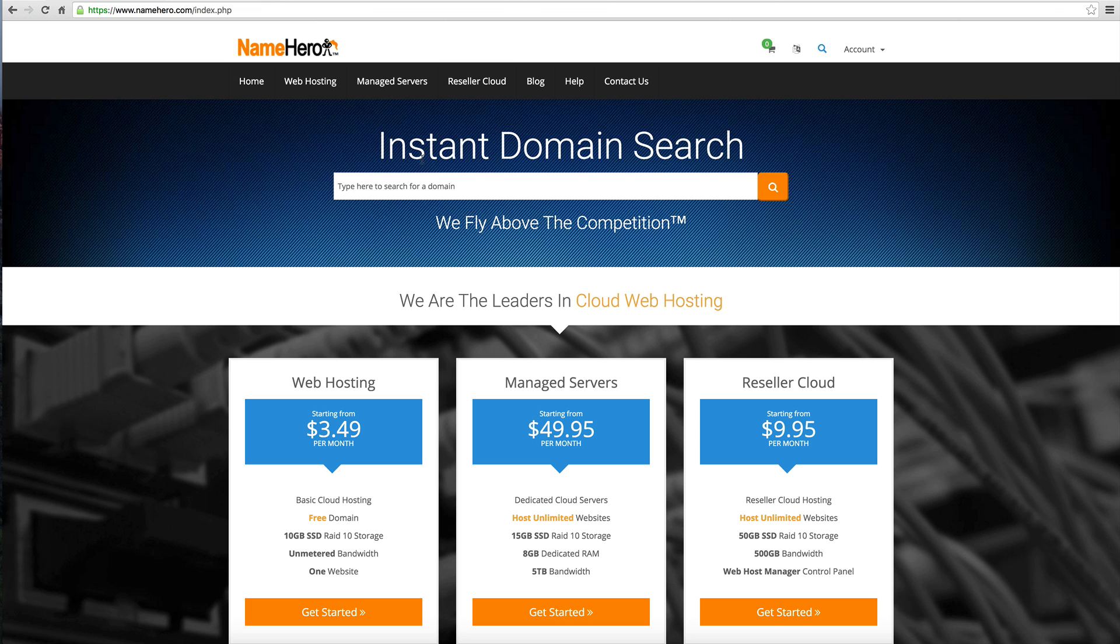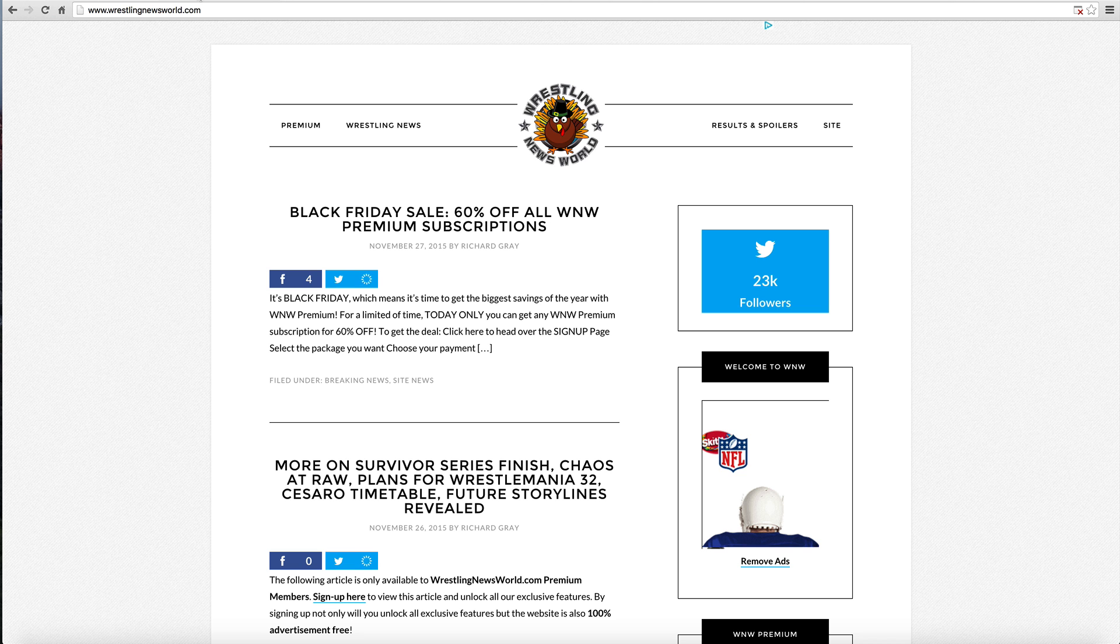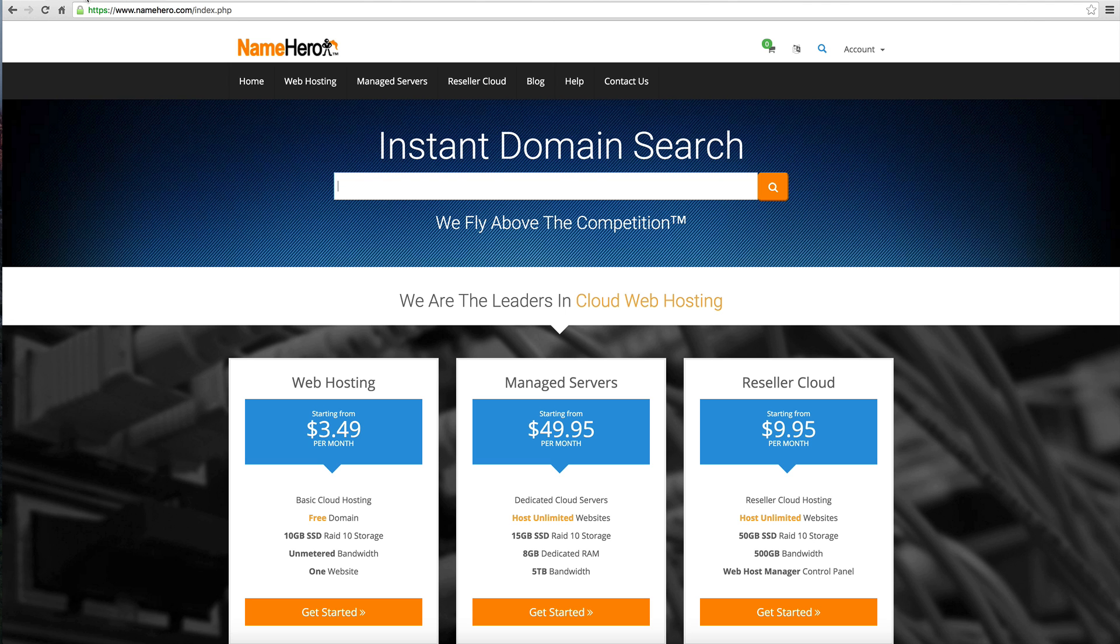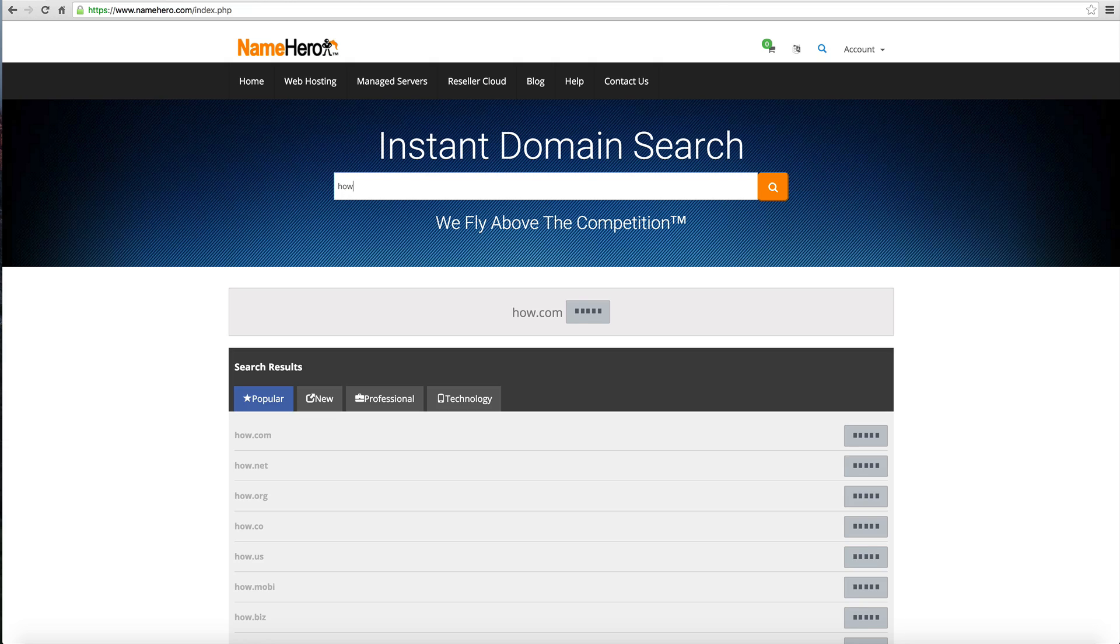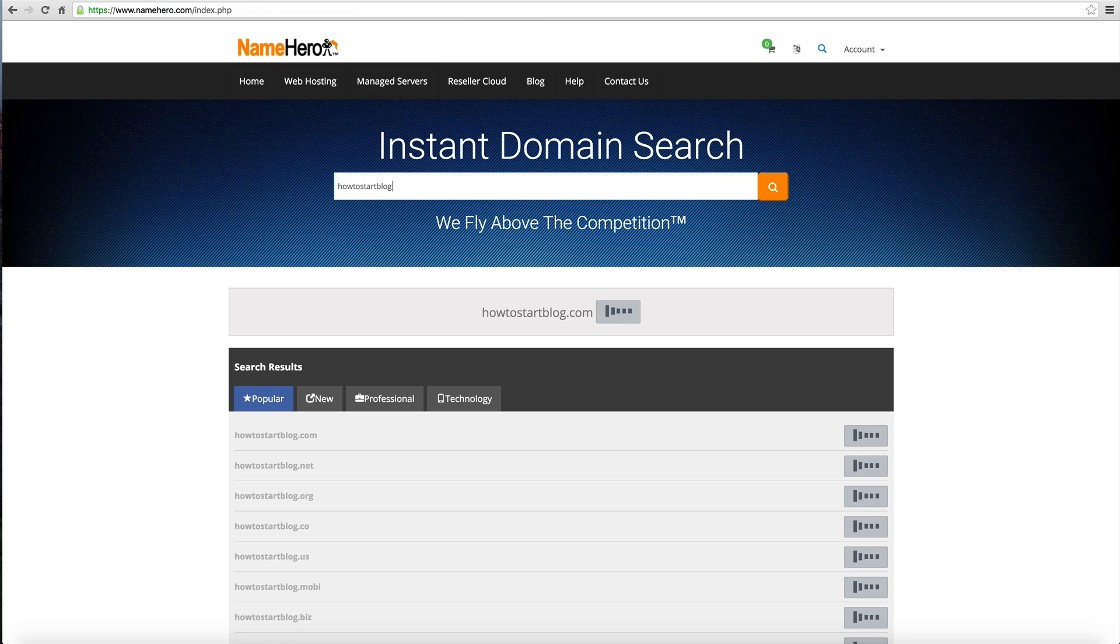To get started, you basically need to register a domain. My example I just showed you, the domain is wrestlingnewsworld.com because my blog is about wrestling. You need to determine what your blog is going to be about. I'm going to type in how to start a blog.